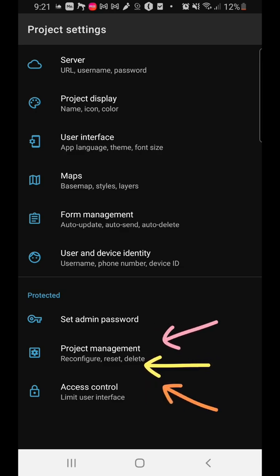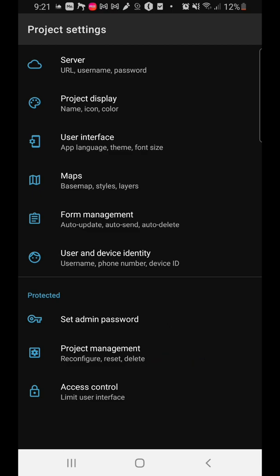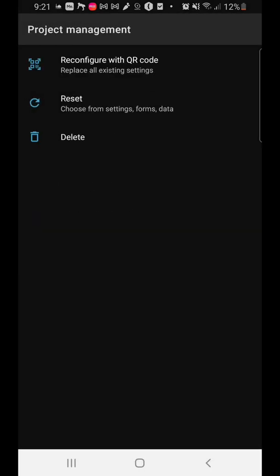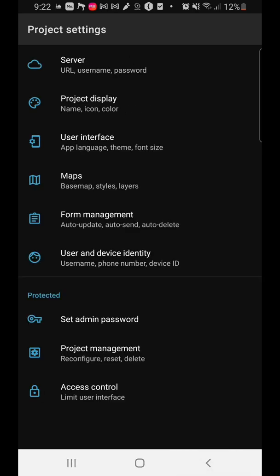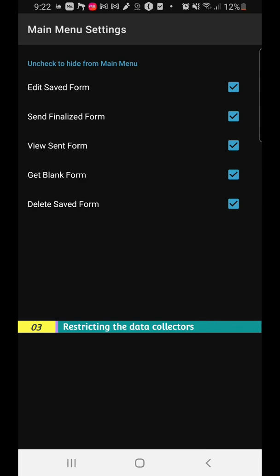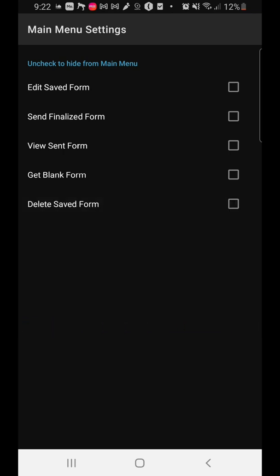This last area — protected settings — is especially useful when you're employing people to help you collect data in the field. It's important to set rules and protect certain things so they don't interfere with the device or the data. You can set an admin password so that nobody can change the settings unless they have the admin password. You can also reconfigure QR codes and limit what users can do. On the main page, you can remove options such as edit saved form, send finalized form, view sent form, get blank form, and delete saved form — so the user simply cannot access those functions.